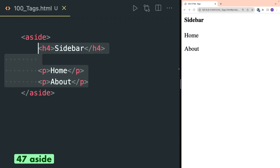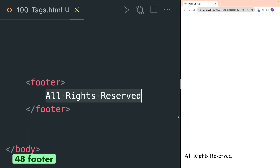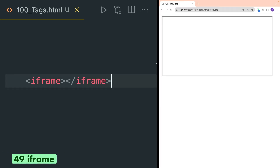The aside tag is mostly used to render a sidebar for your website. Footer tag is used to define a footer for your HTML document or your website. It usually contains content that has to be rendered at the bottom of your page.